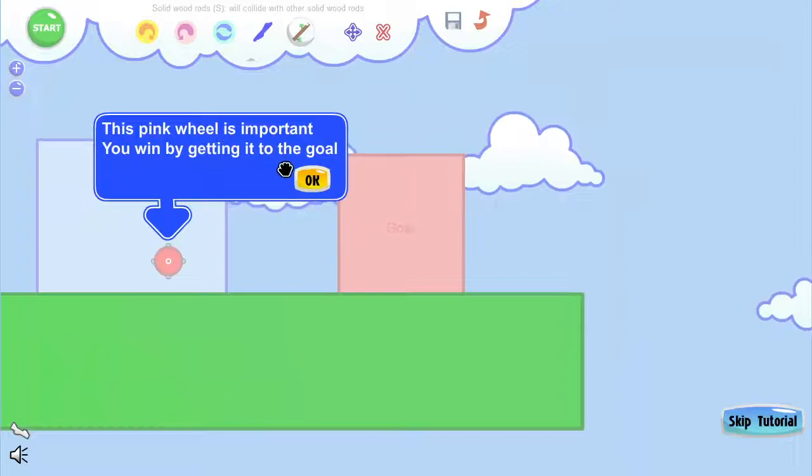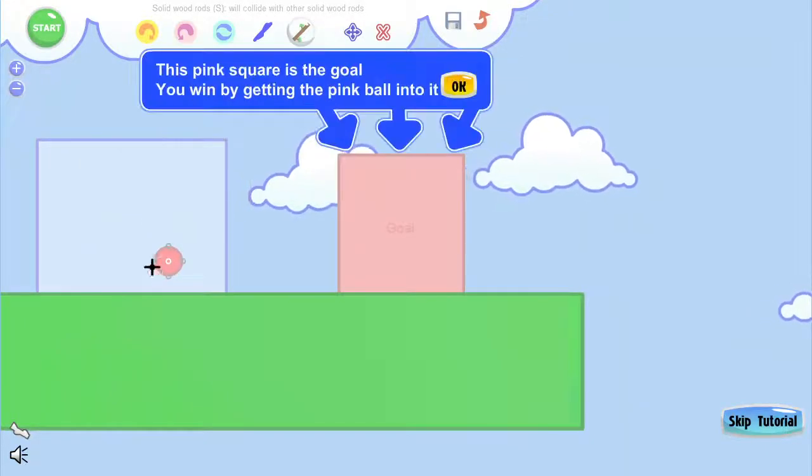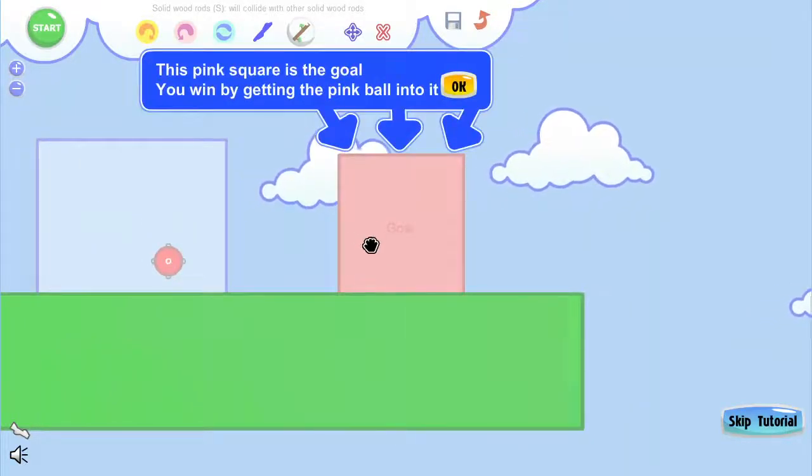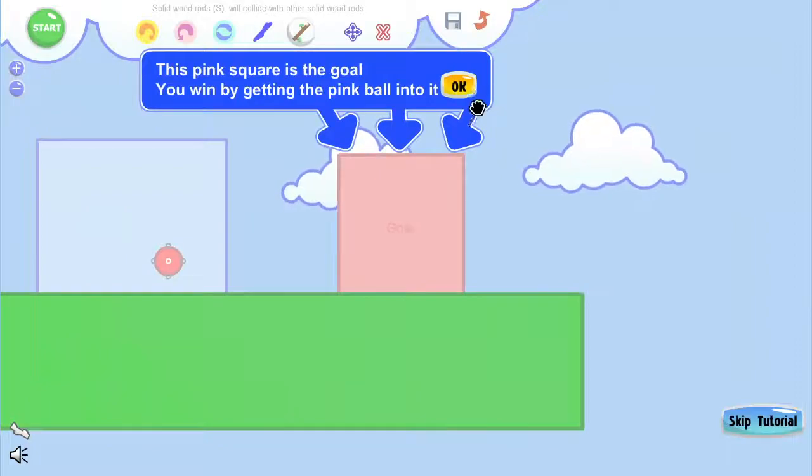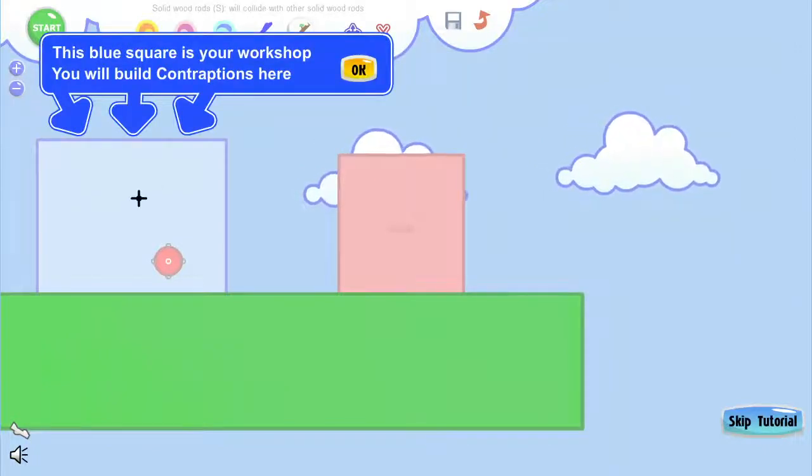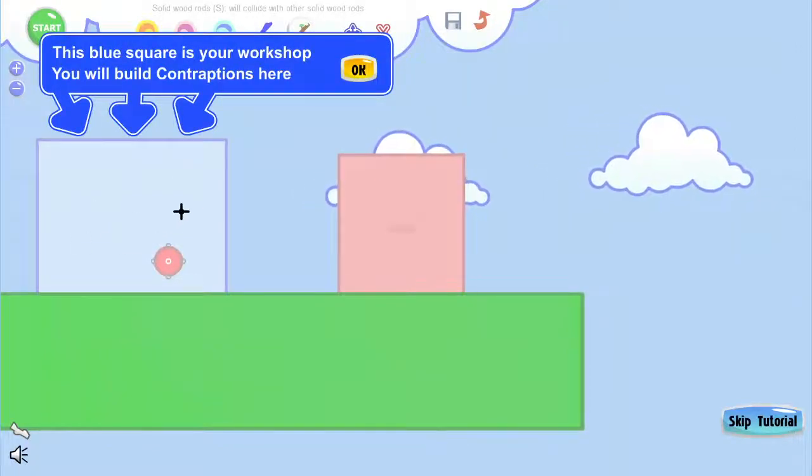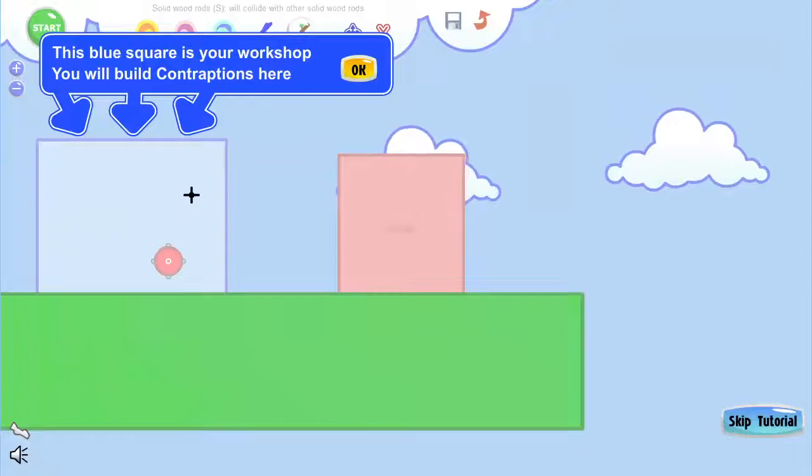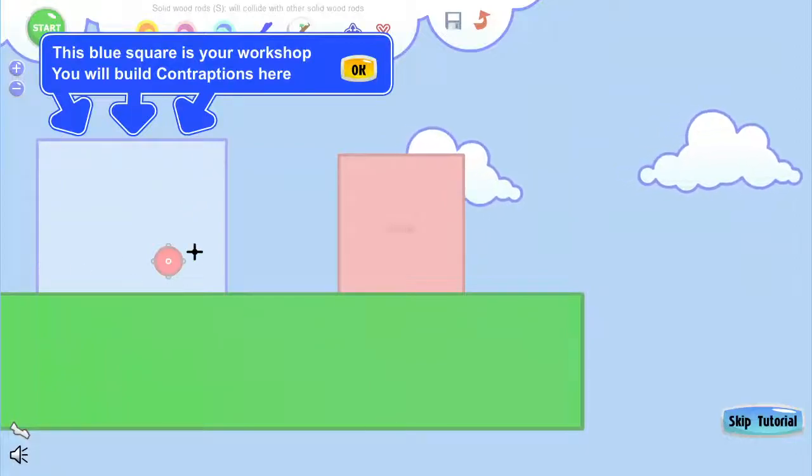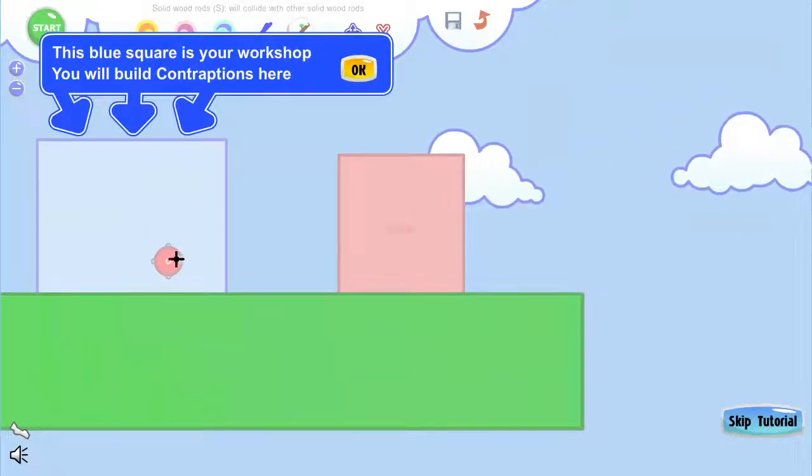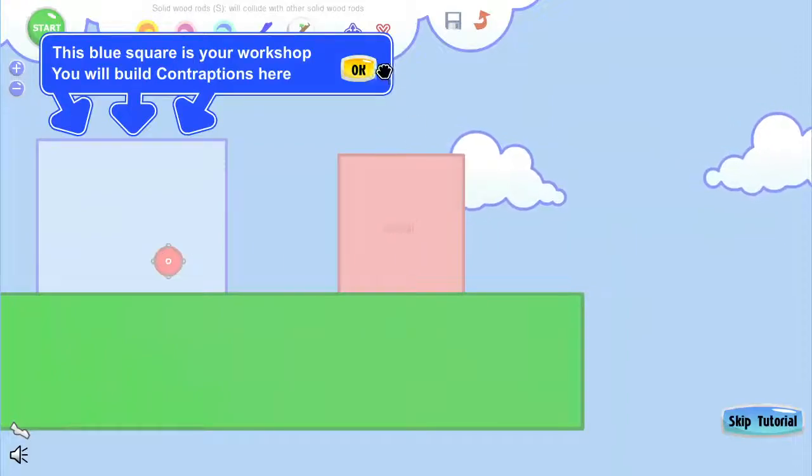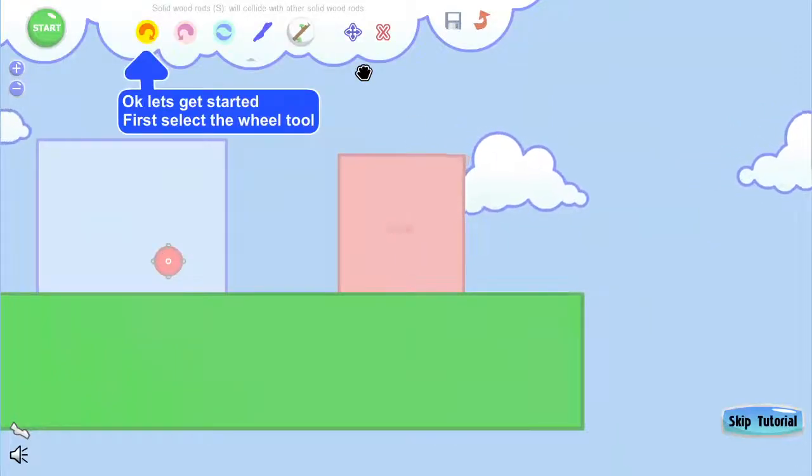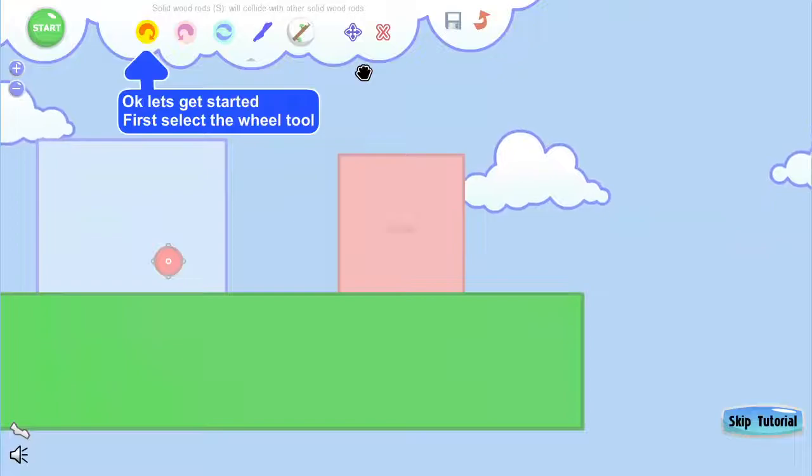So this pink wheel is important. You'll win by getting it to the goal. Basically, you just have to get this here, but you have to do it by building a machine. The blue square is where you start and where you can build your thing. Everything you build has to fit inside of this, has to be able to pick up this ball and push it over to here.